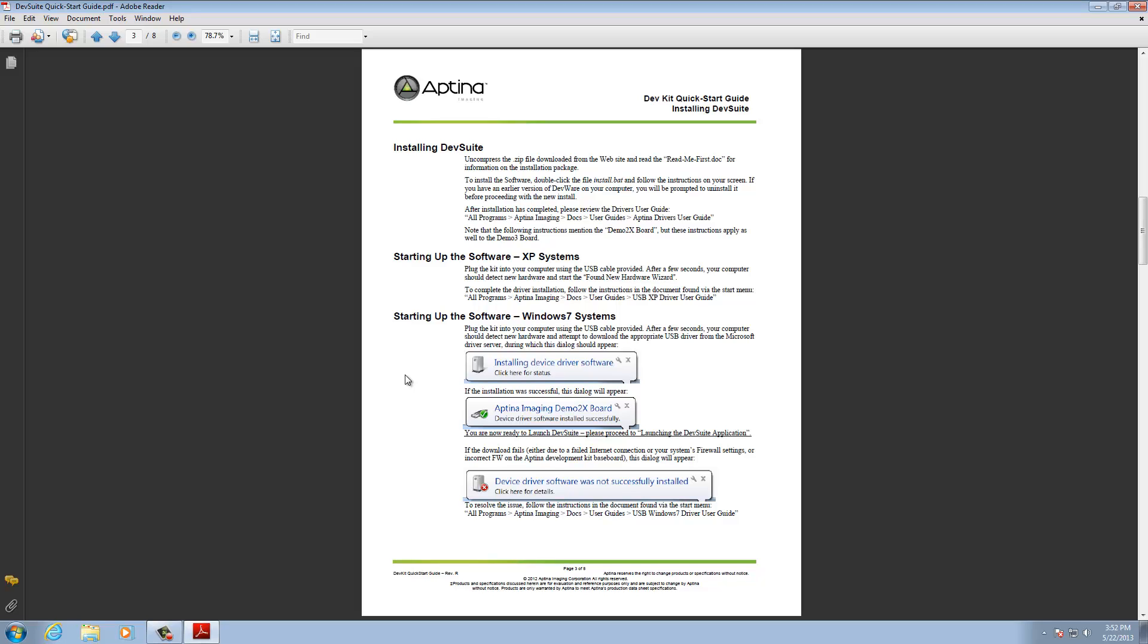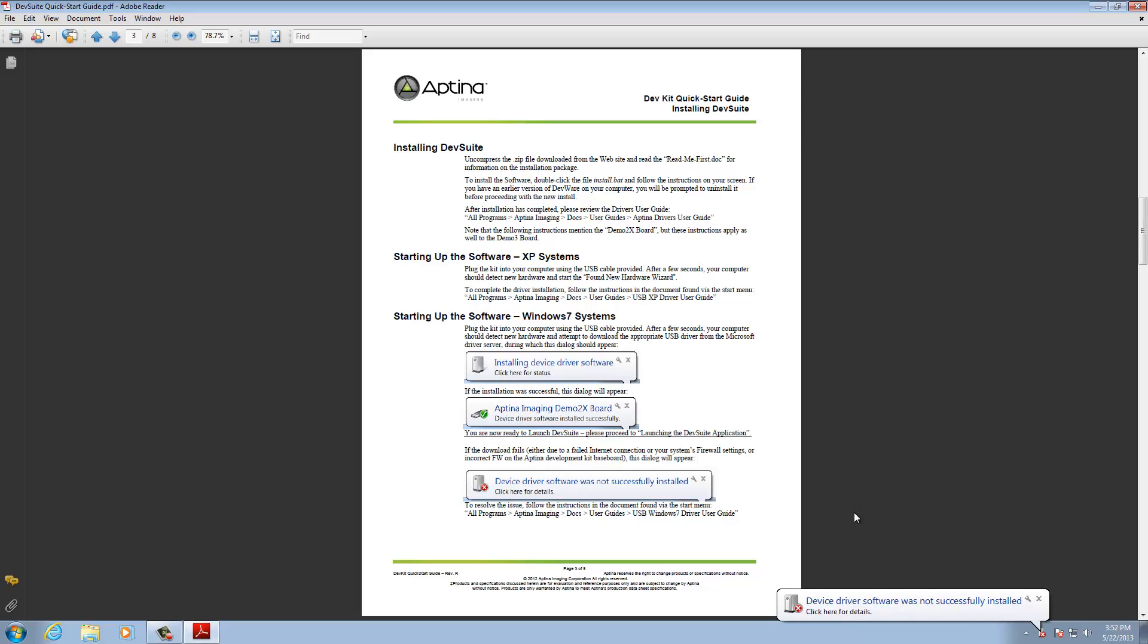But in this case it's not. So right now you can't see this, but I'm going to attach the USB cable for the demo 2x. I'm going to plug that in. And you'll notice that it comes through and for installation. And in this case there's an error condition it wasn't able to install.